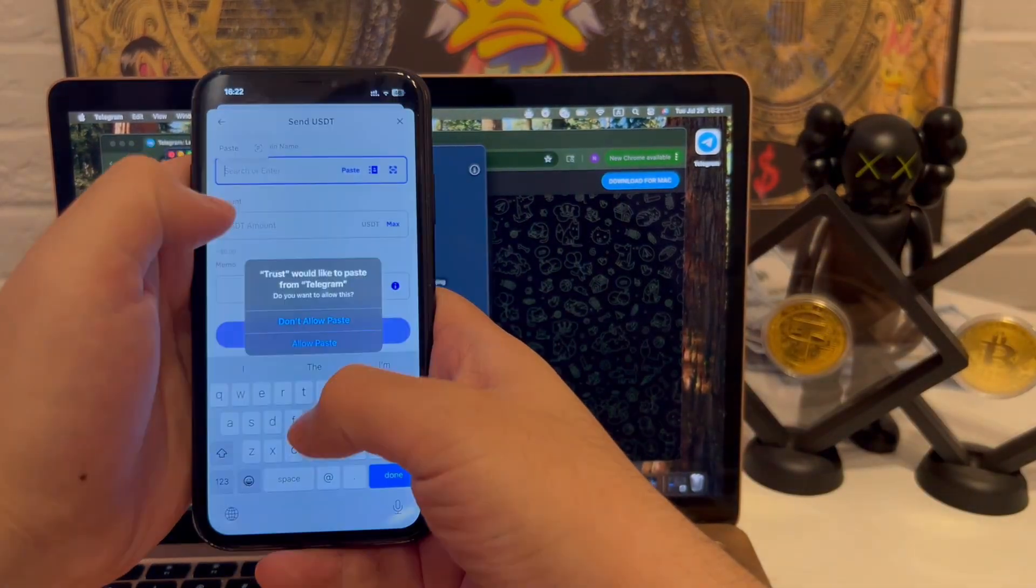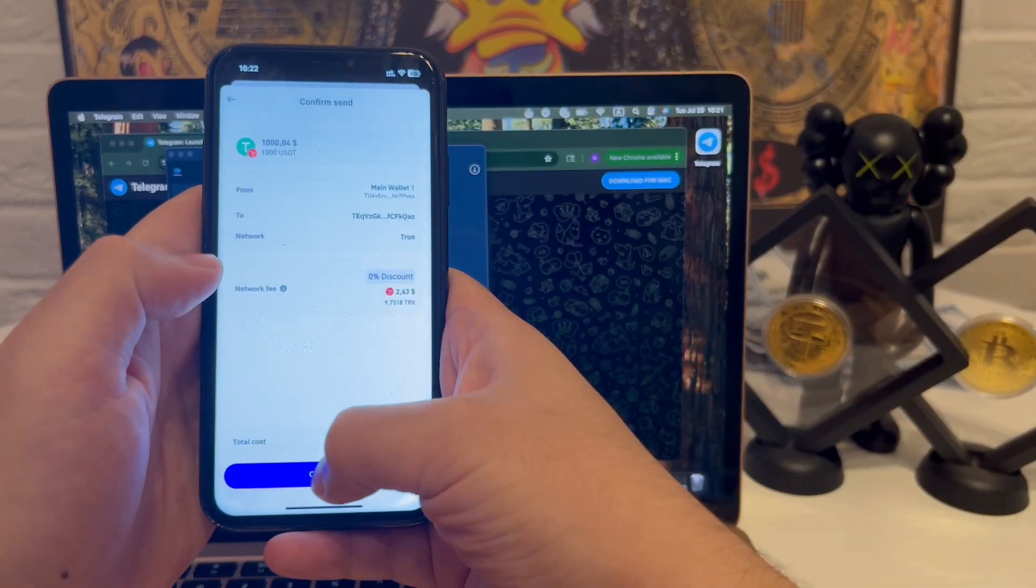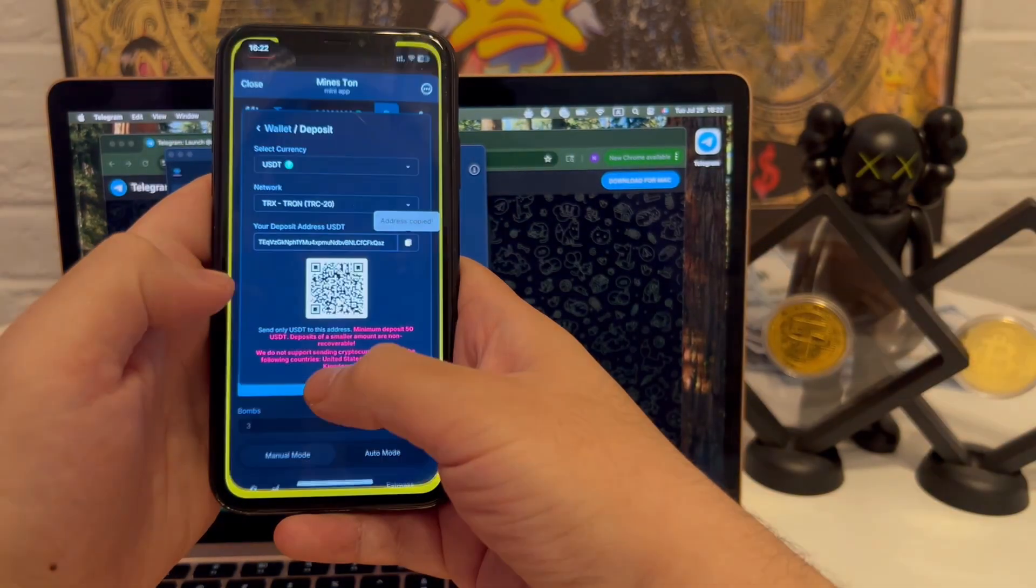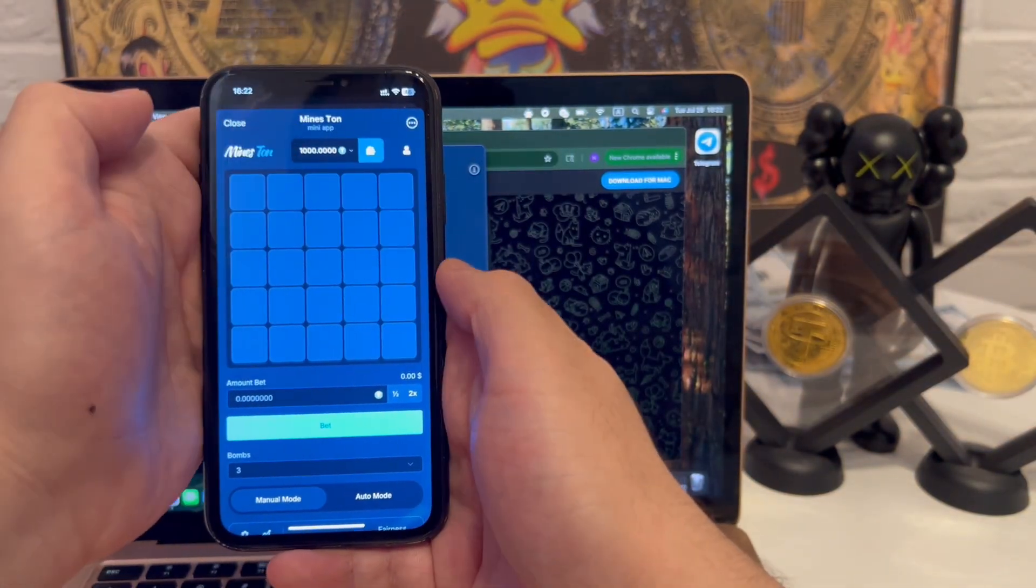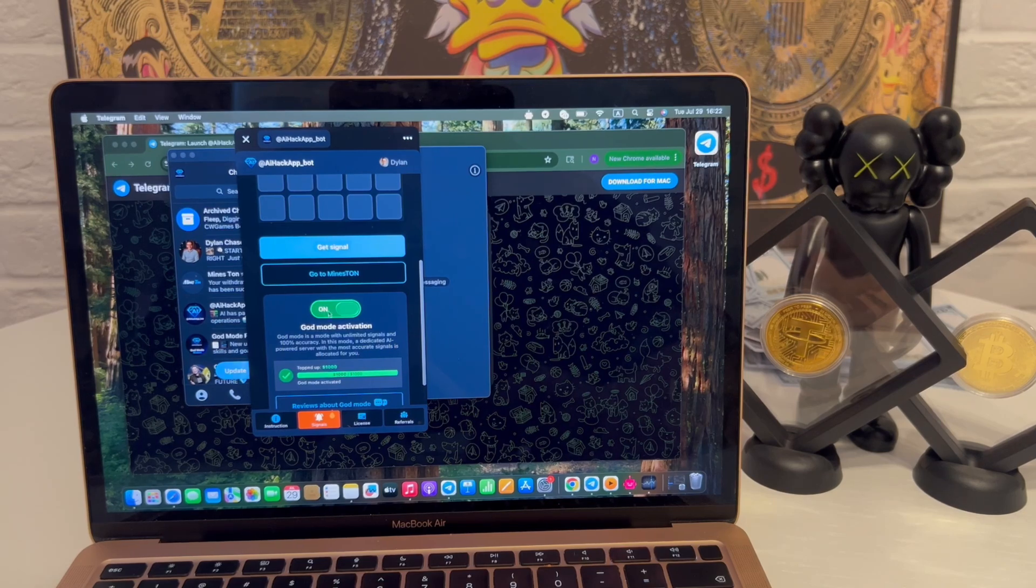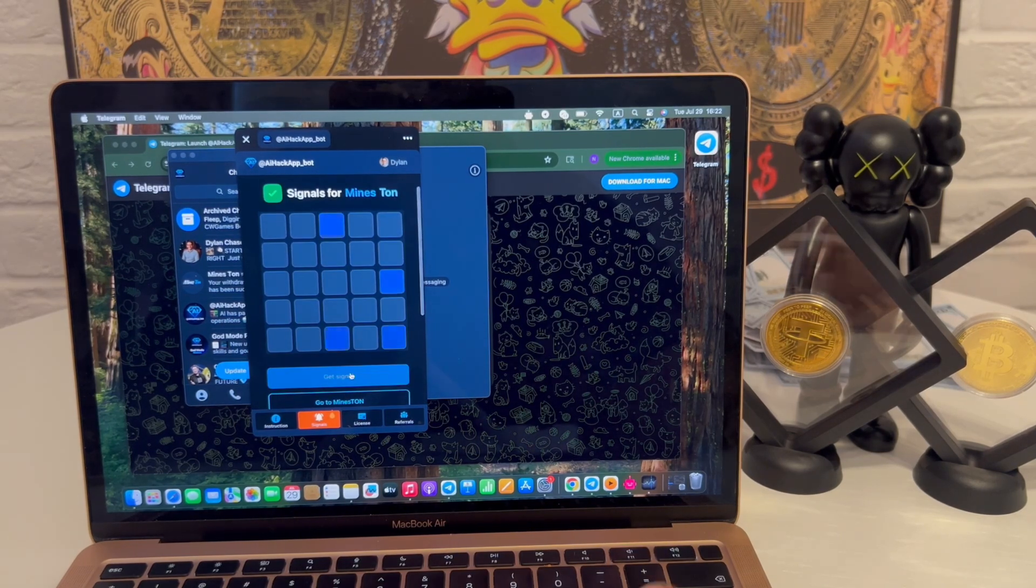Then I switch to another app, complete a small task, confirm it, and return. Everything is still there. No reset, no logout, that alone tells me the structure is reliable.